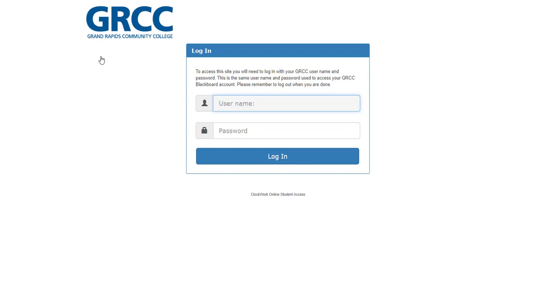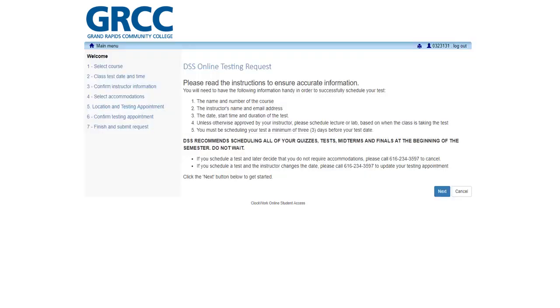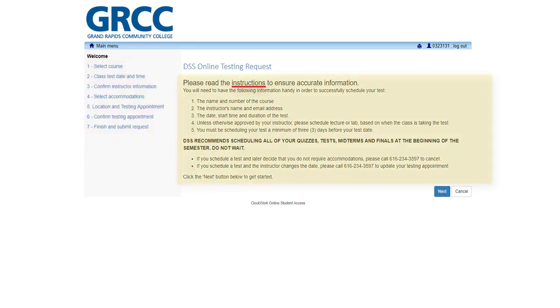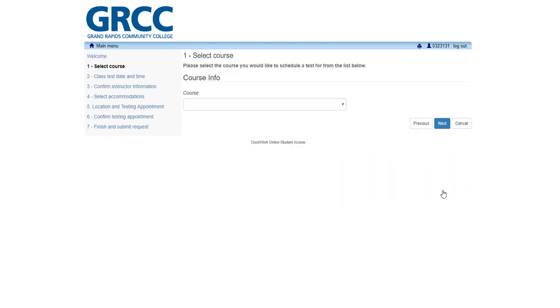Remember, this is the same username and password used to log into your GRCC Blackboard account. When your login is successful, the DSS Online Test Request Welcome page is displayed. The DSS Online Test Request page includes a Scheduling Wizard that will take you through the 7-step process for submitting a new test request. Start the request process by reviewing the instructions, then clicking the blue Next button at the bottom of the Welcome page.